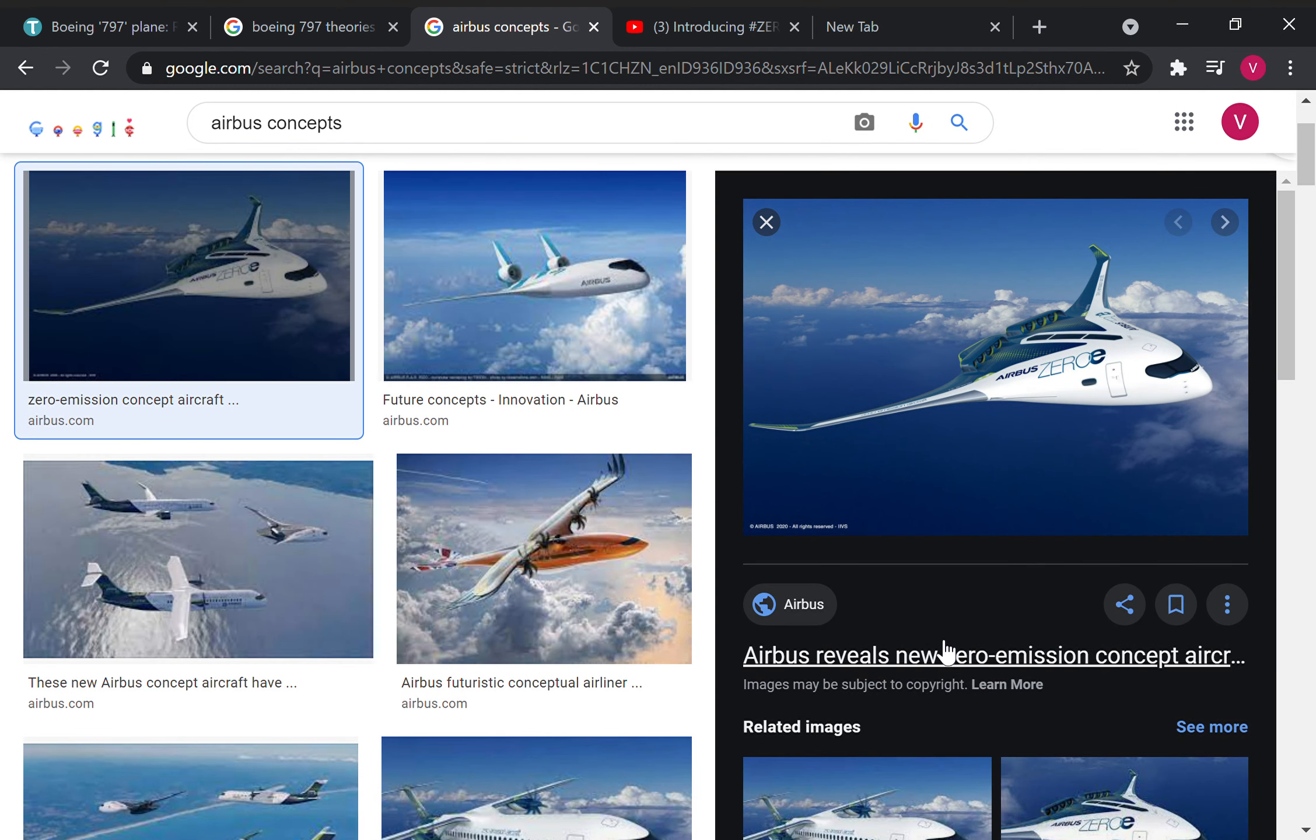Turbofan most likely. Catch you in the next video if you want more on this. Be sure to like, subscribe and comment if you want to ask any questions. Bye.